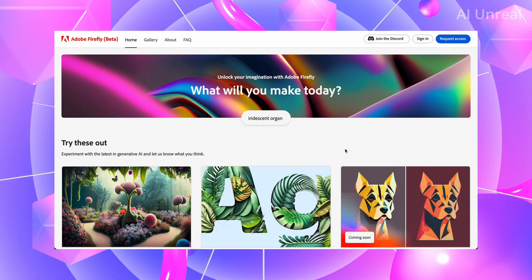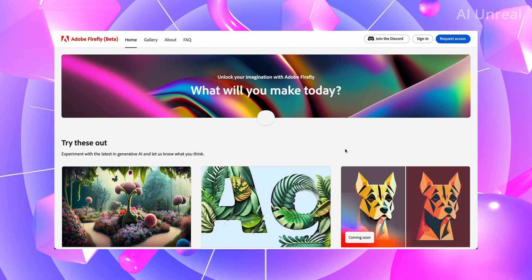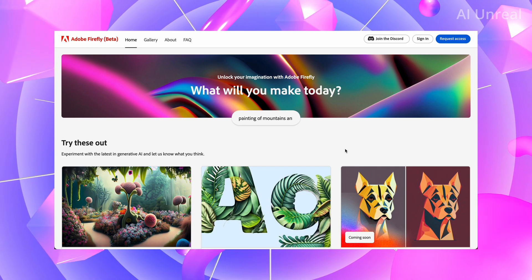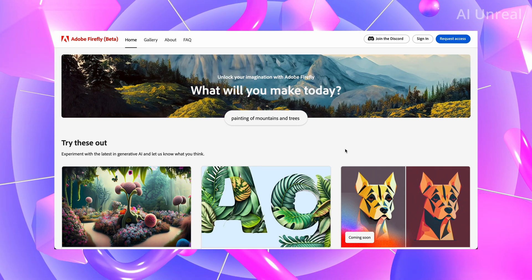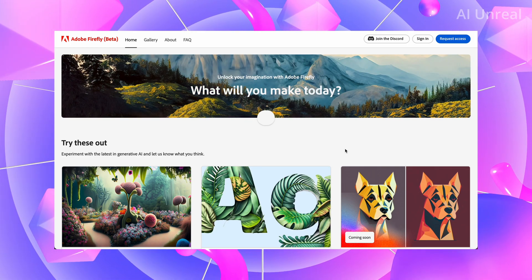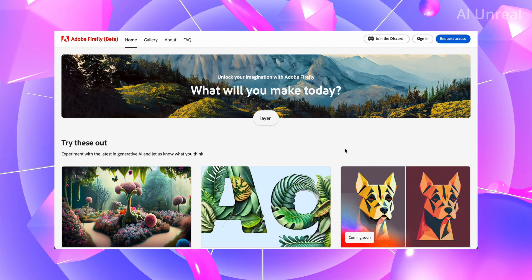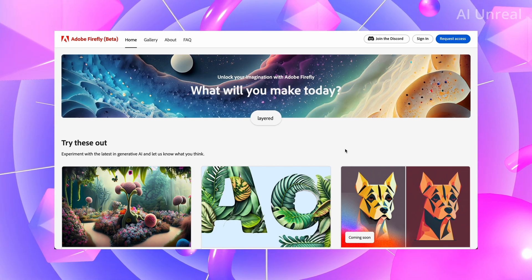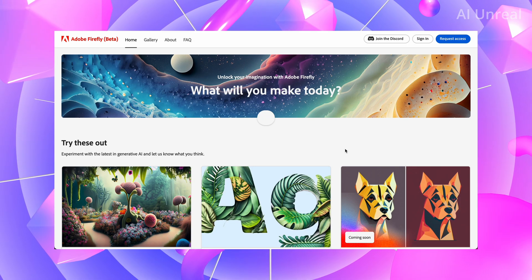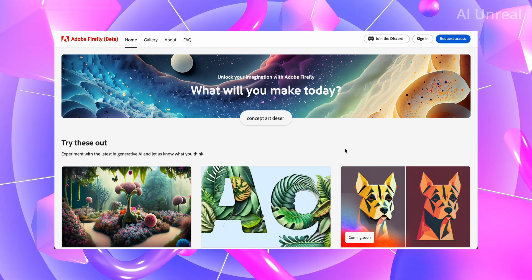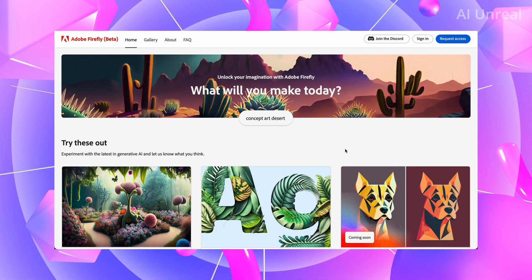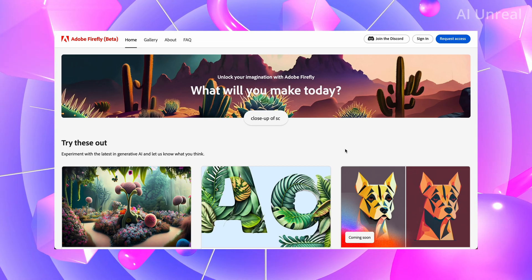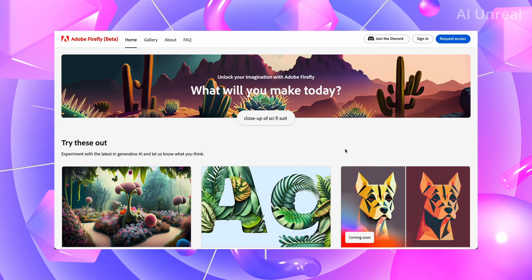Adobe Firefly has just been announced and it is going to revolutionize AI image generation forever. Looking at the current companies out there such as Midjourney, Stable Diffusion, and comparing this to Adobe Firefly, I think they have a big chance in this market. Let's take a look at the capabilities of Adobe Firefly.